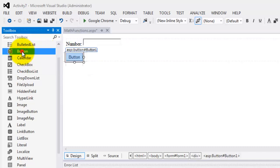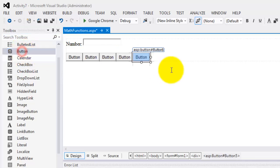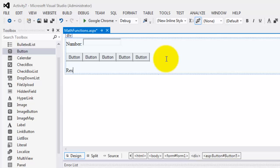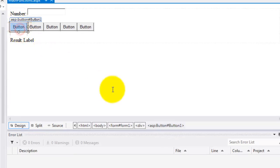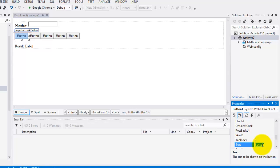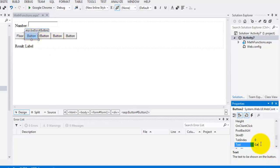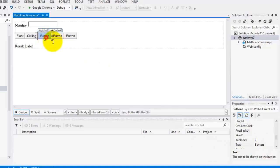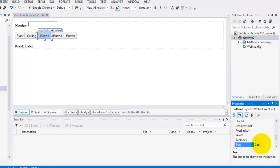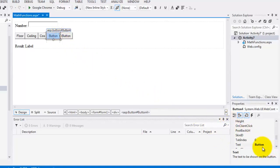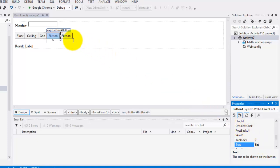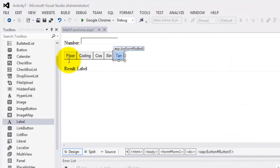We'll create one web form and call it MathFunctions. We'll go to the design view where we will put a text box, five buttons, and a label for the result. We'll change the text properties of each button: the first one is Floor, the second is Ceiling, the third is Cosine, the fourth is Sine, and the fifth is Tangent. Now we're ready for the events.